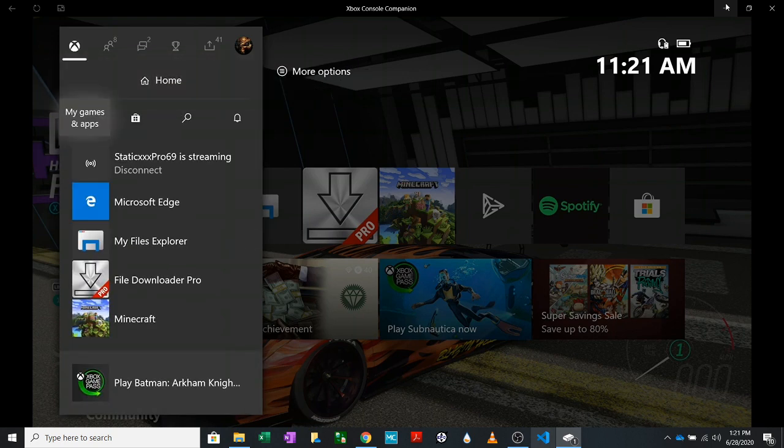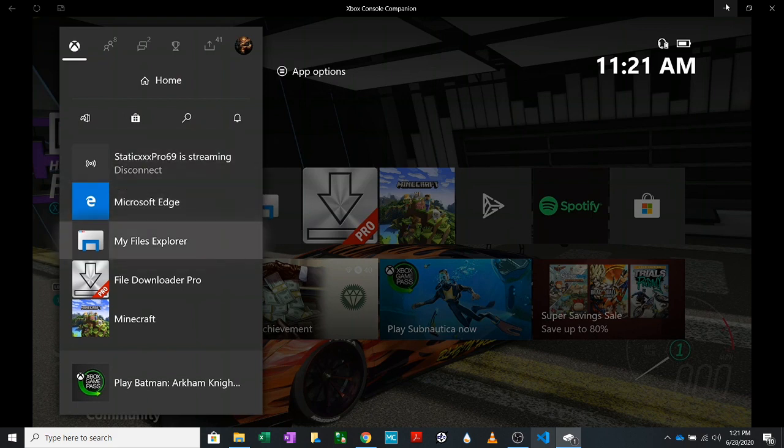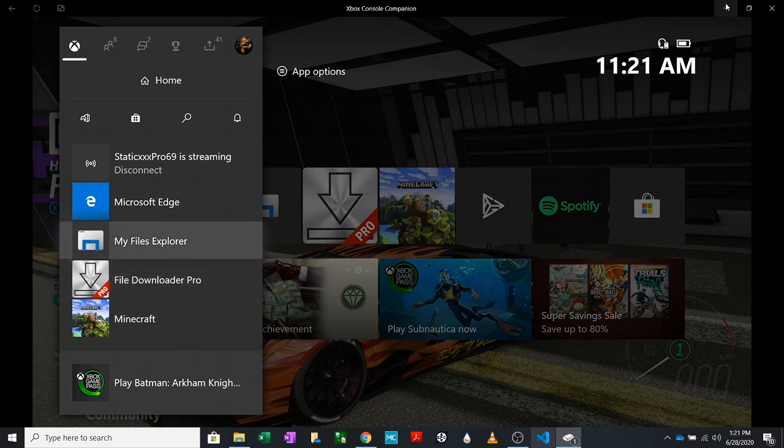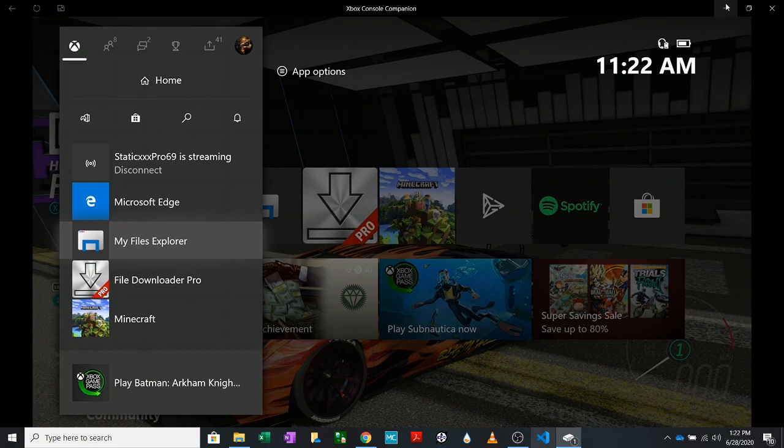What you are going to need is My Files Explorer and possibly File Downloader. I don't use it very often. I use My Files Explorer most all the time. It's great. It does have a trial version. I'm not sure how long it lasts. I paid $2.50 for it. If you're going to do a lot of modding, it's worth it.